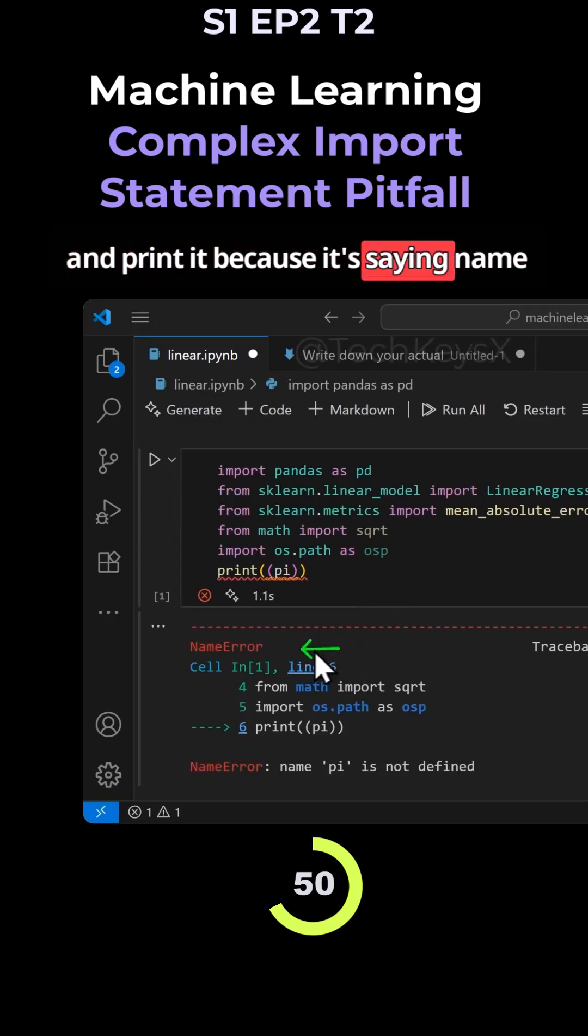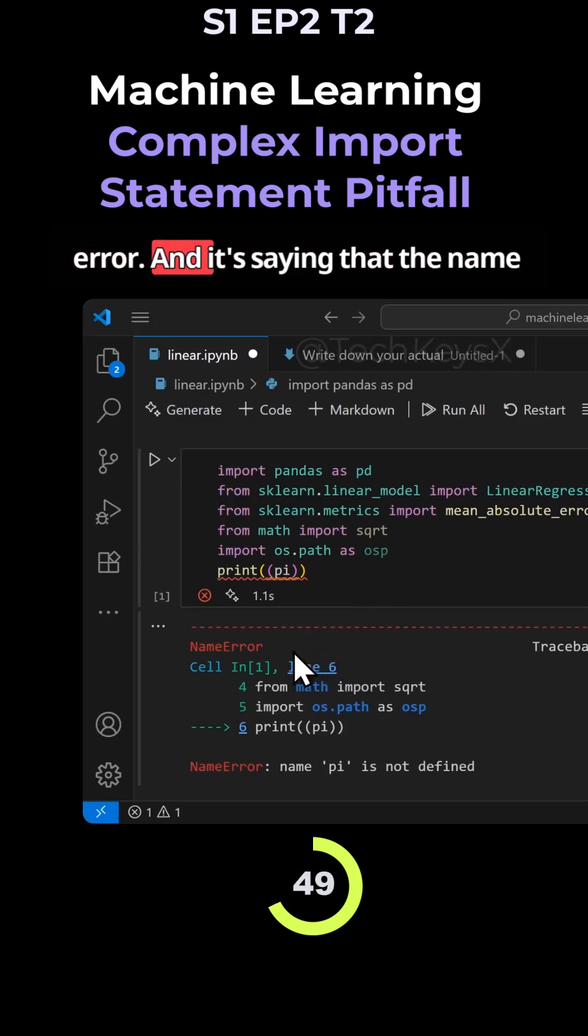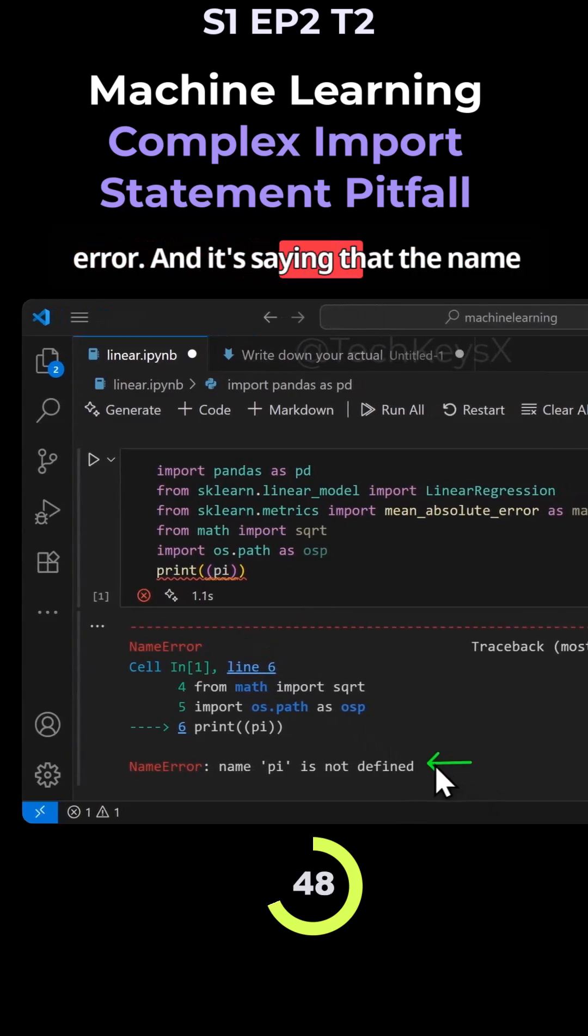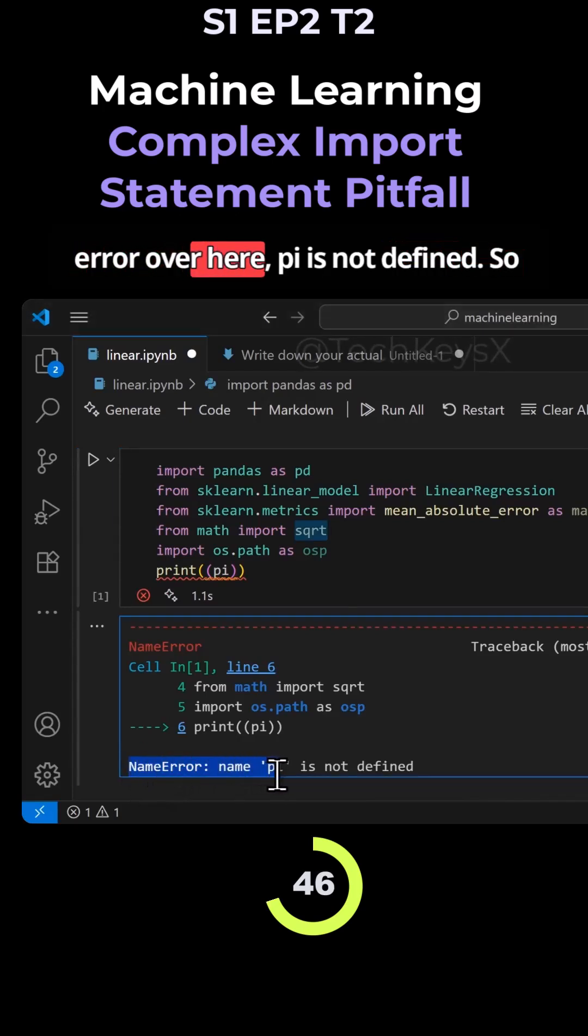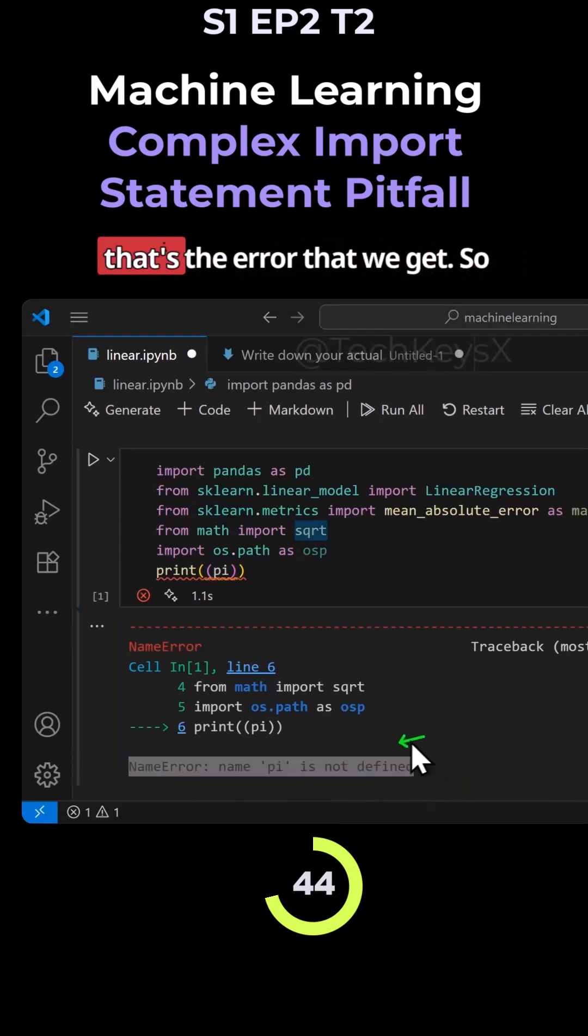And now we get this error when we try and print it because it's saying name error, and it's saying that pi is not defined. So that's the error that we get.